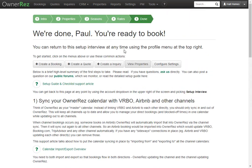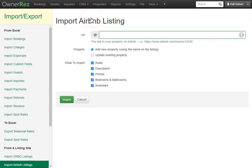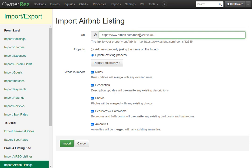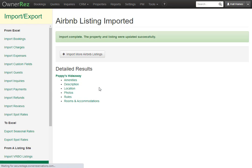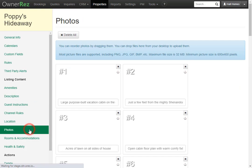We'll scroll to the top and go to Properties. Here we see the property we just created. Now let's import all the property data from our Airbnb listing. To do so, click on import from Airbnb. Here you'll be asked to enter the listing page URL, and instead of clicking add new property we'll update the existing property — Poppy's Hideaway. Below that you can check what you'd like to import. We want to import everything, so add your listing site URL and click import. The import was complete and all items were added into OwnerRes — the description, amenities, photos, and everything else.